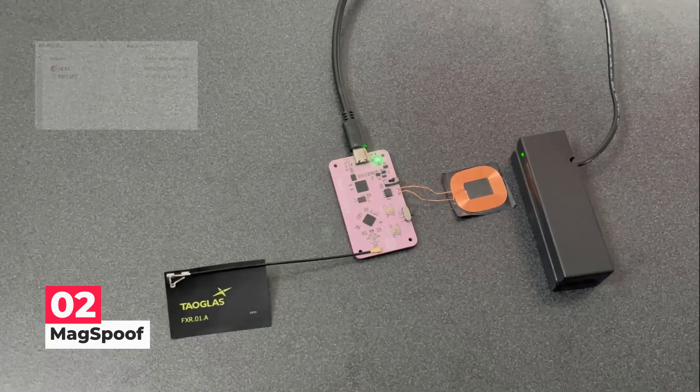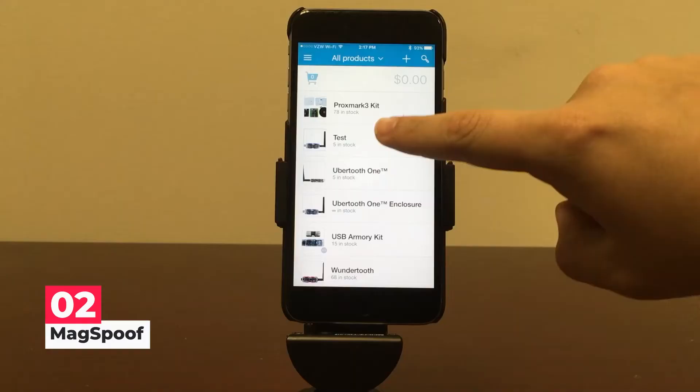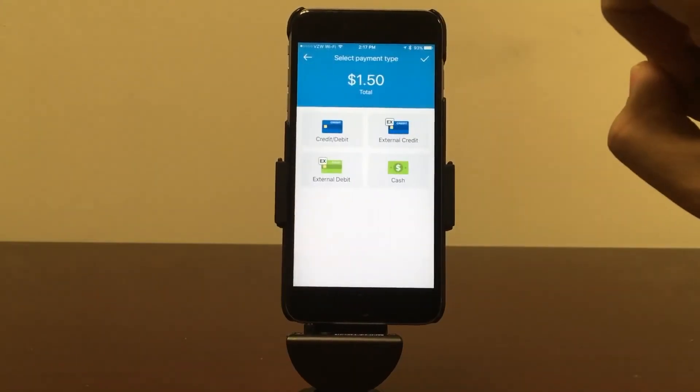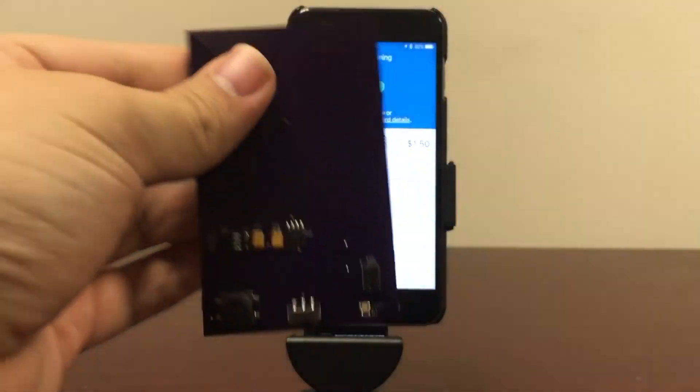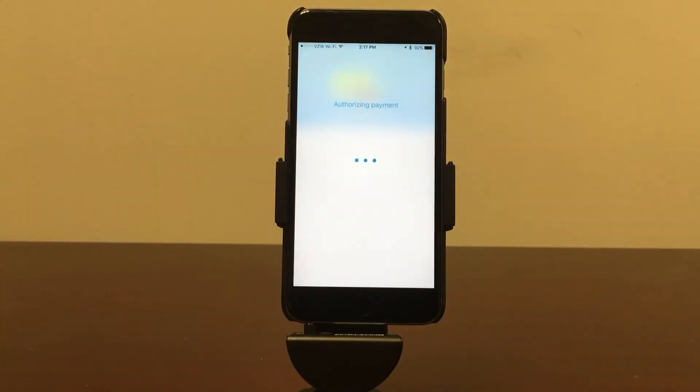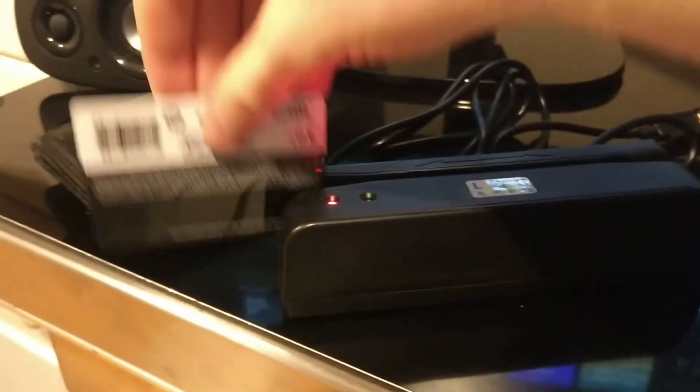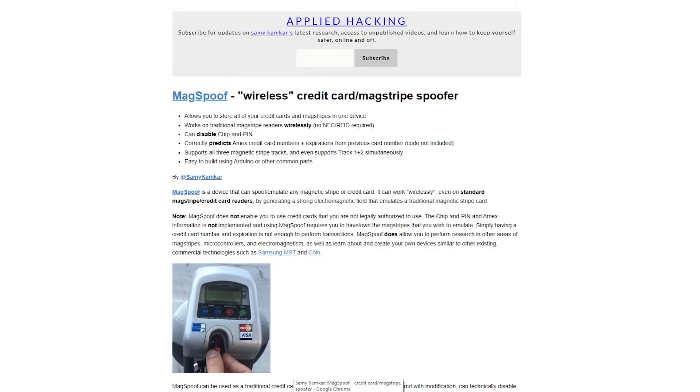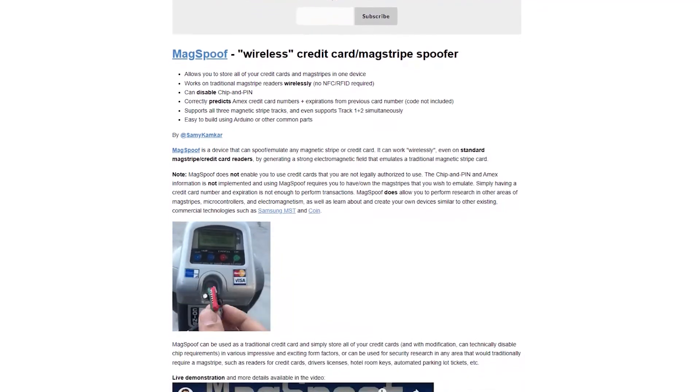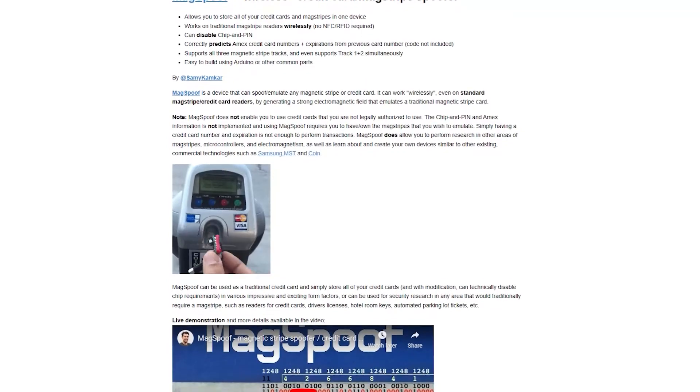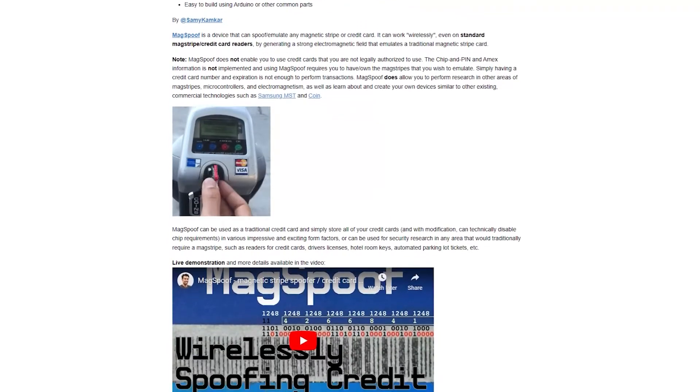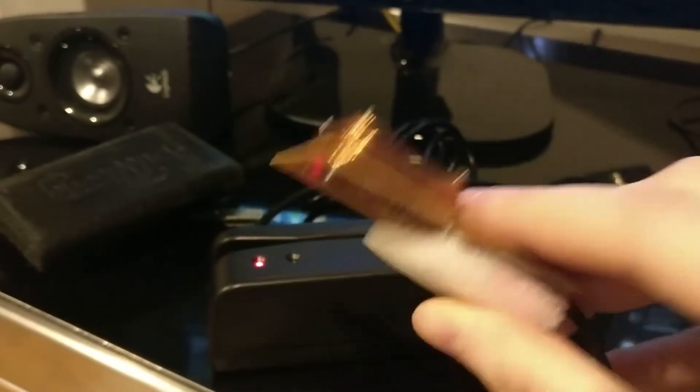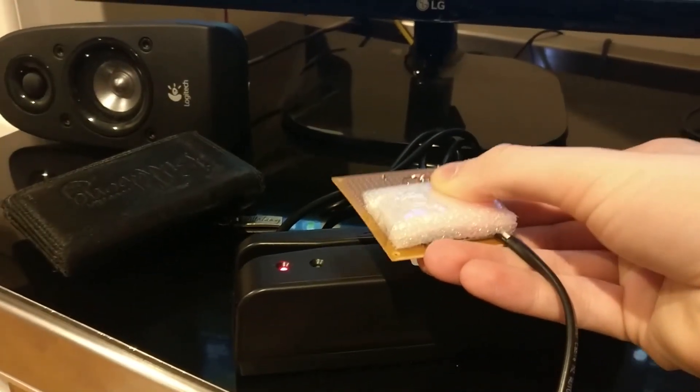Next on the list at number 2, we have MagSpoof. An amazing hacking tool called MagSpoof can mimic any magnetic stripe or debit/credit card. Through the creation of an extraordinarily magnetic field that mimics traditional magnetic strip cards, it can operate remotely even on standard credit card readers. For the record, the MagSpoof website emphasizes that it wouldn't be possible to accomplish all of this with another person's credit card. Nevertheless, it's probably best not to bet against those people's endeavors. You can keep all of your credit cards and MagStripes in one place thanks to it.